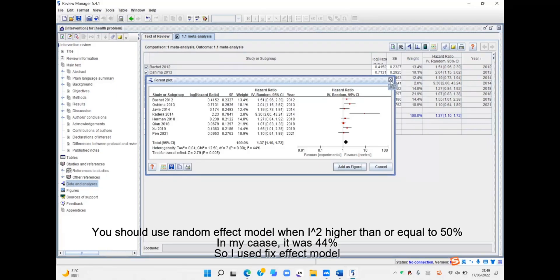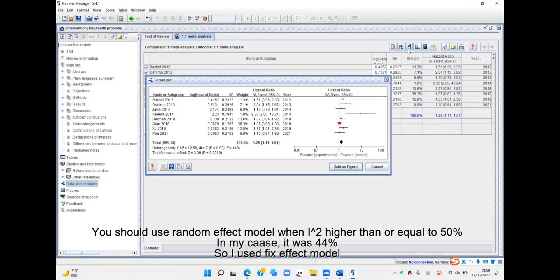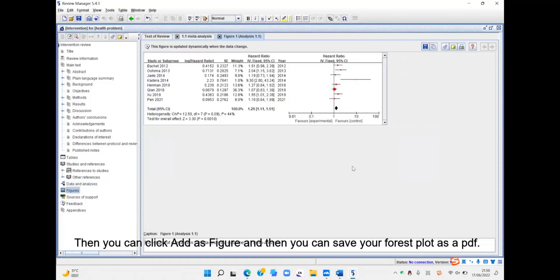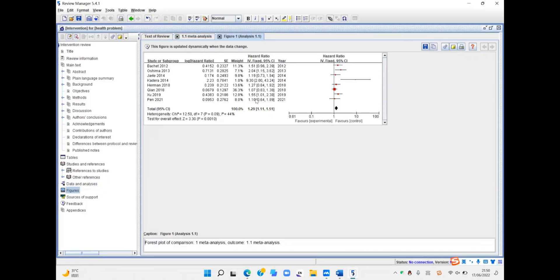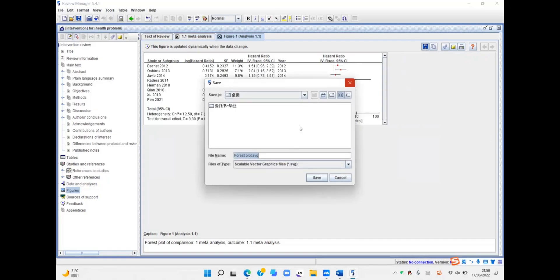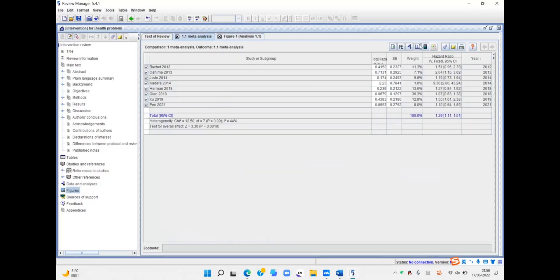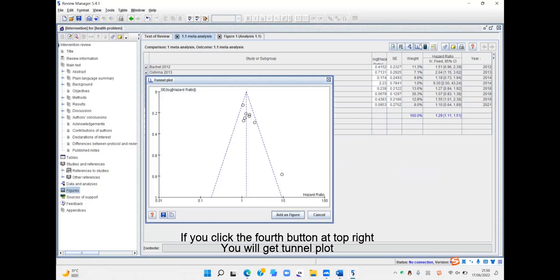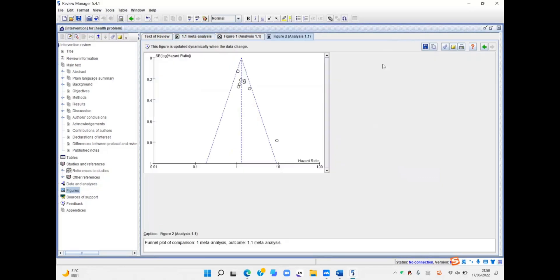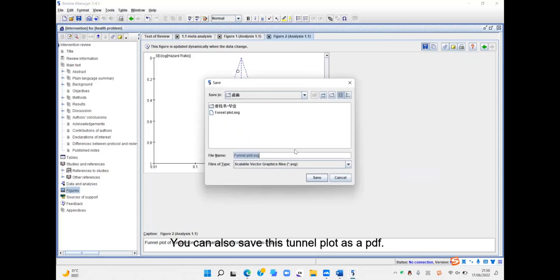You can switch it to Random Effect model by clicking the second button. You should use the Random Effect model when your I² value is higher than 50%. Then click Add as Figure and you can get a PDF. If you click the first button at the top right, you will get the funnel plot. You can also save this funnel plot as a PDF document.